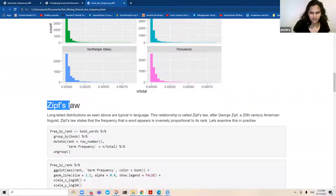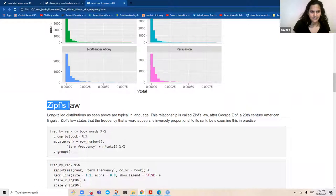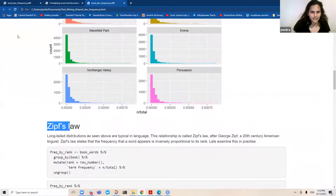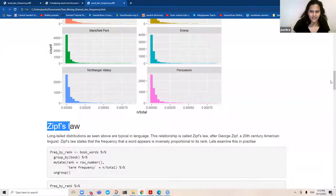This particular aspect — where you have a really long tail — apparently goes by the name of Zipf's Law. What it says is that the frequency of a word is inversely proportional to its rank. So in other words, the more that a word appears, the lower it is ranked, and the less that a word appears, the higher the rank.